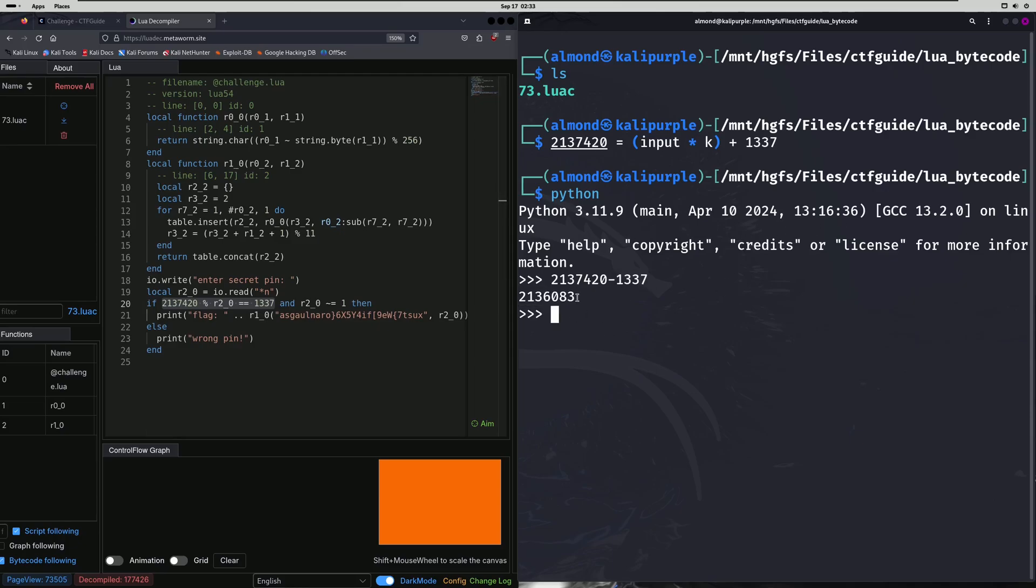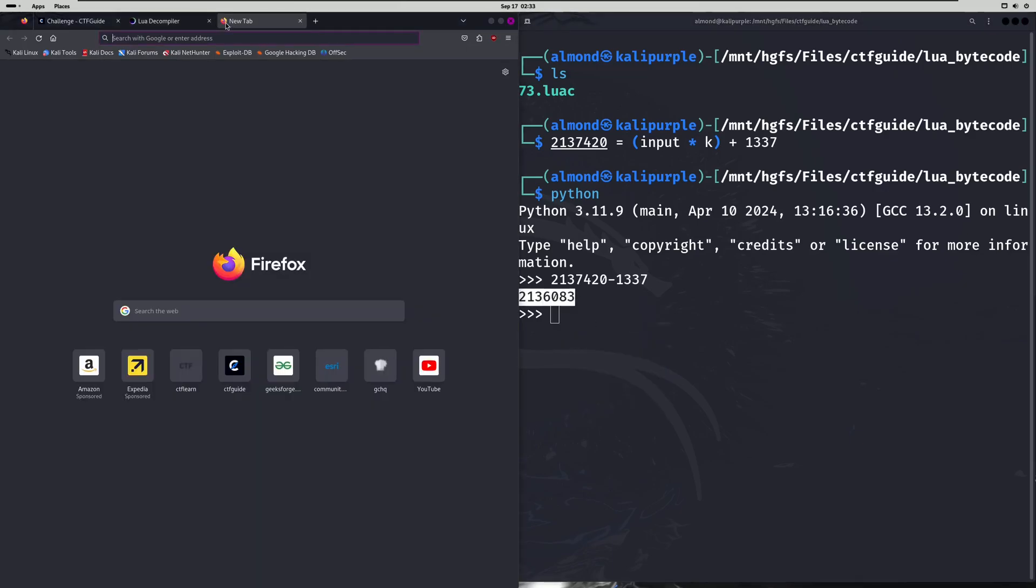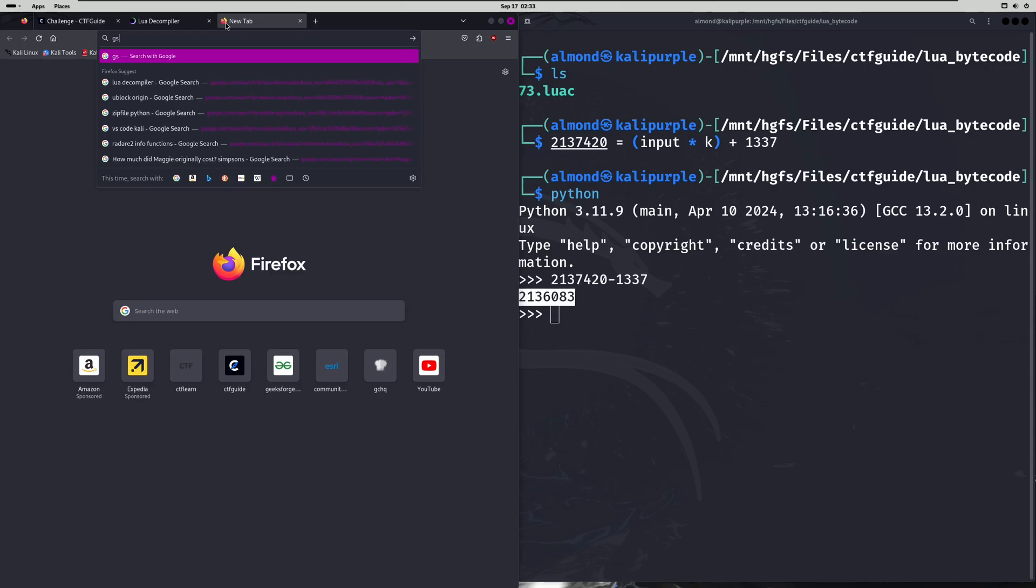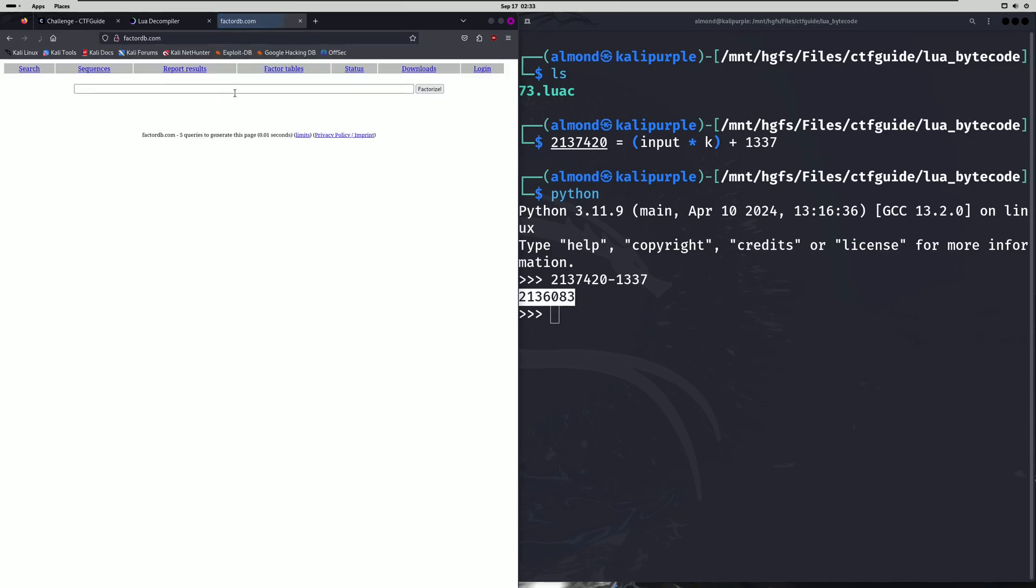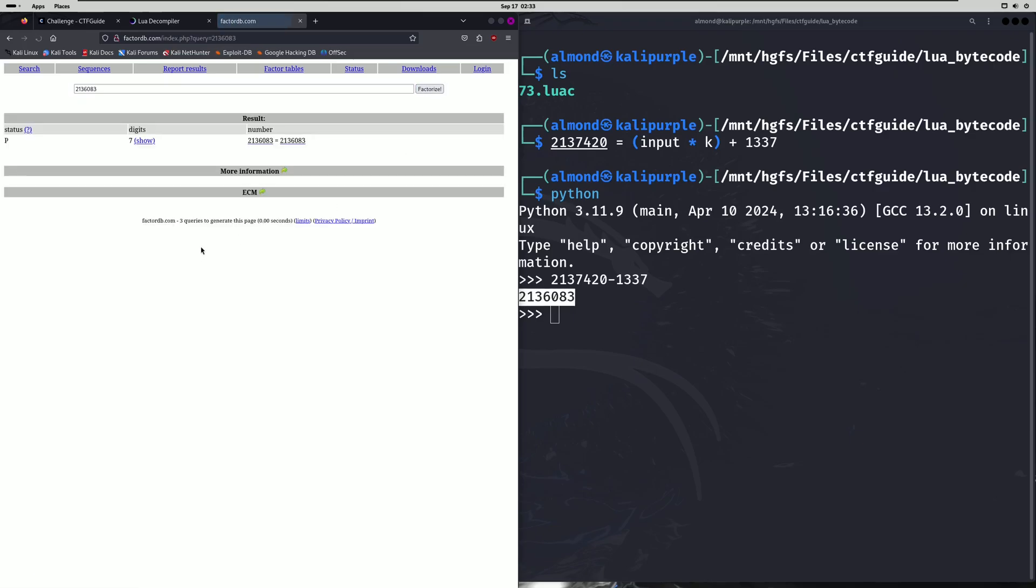Now the next step is solving for our input times K. Well, input and K are going to be factors of this number right here. So what we can do is we can take this number and we can put it into factor db. Or you can run the factor function in SageMath. But this is quicker. And you'll notice that there aren't any real factors for this number.